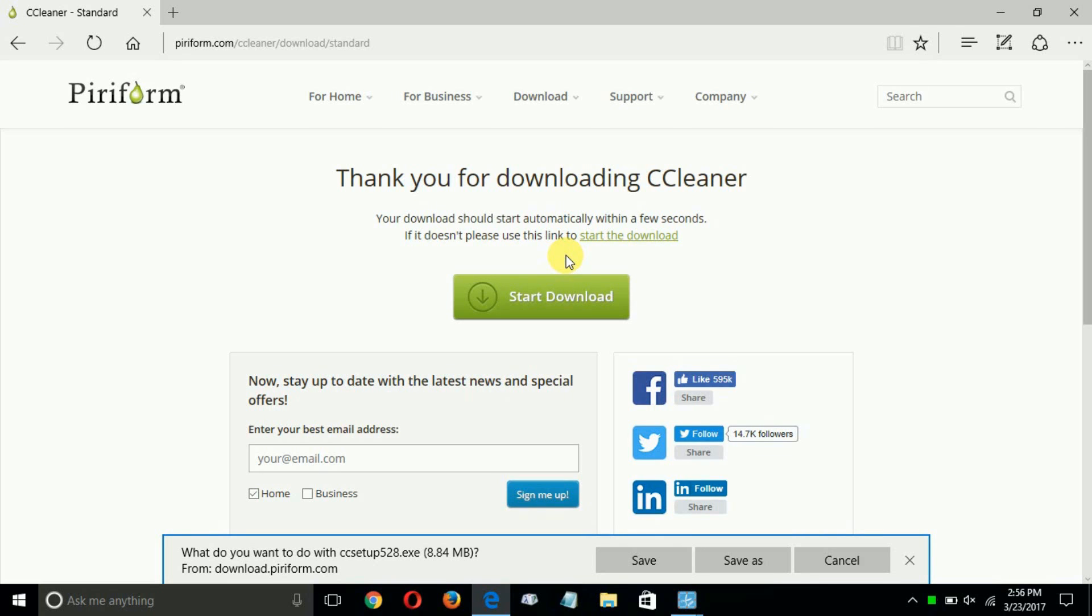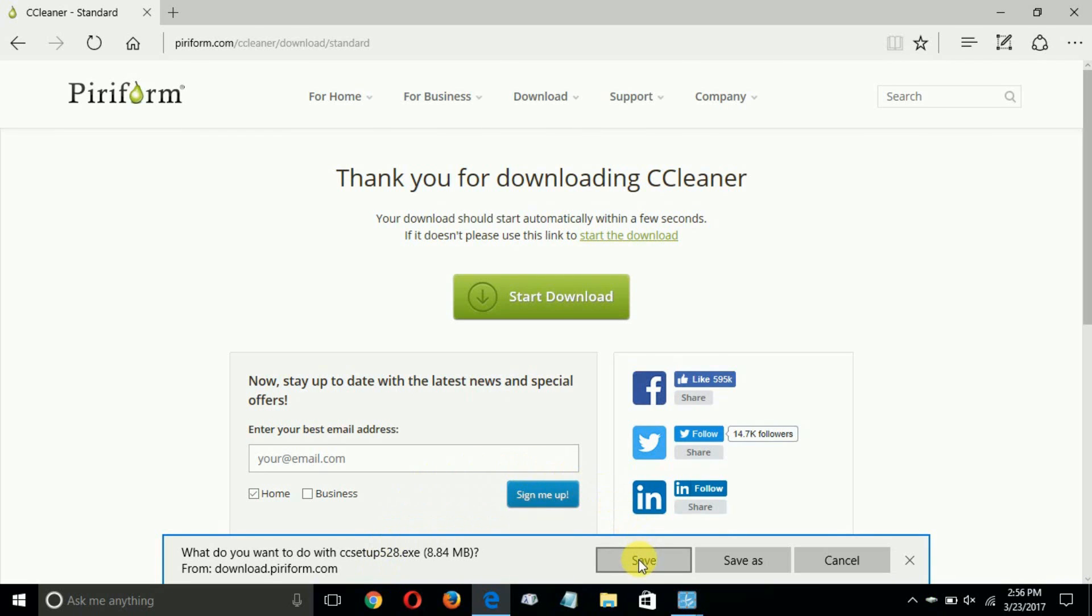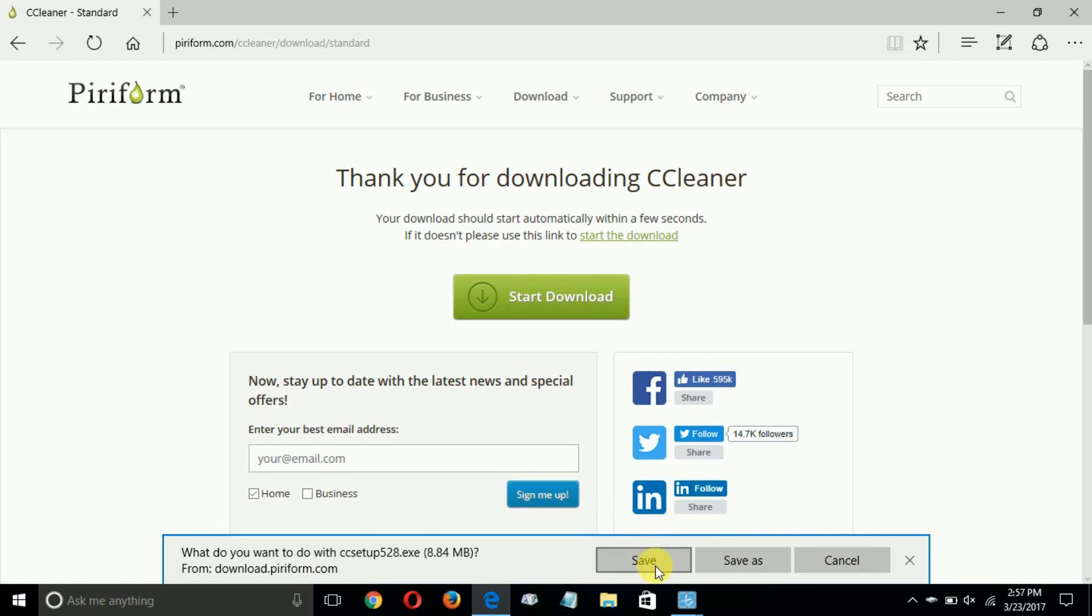I get this prompt down below which says basically, what do I want to do with the CC setup version 528.exe. I get three choices: save, save as or cancel. I'm going to click on save.